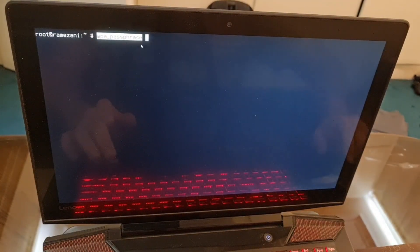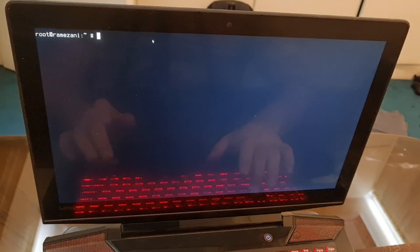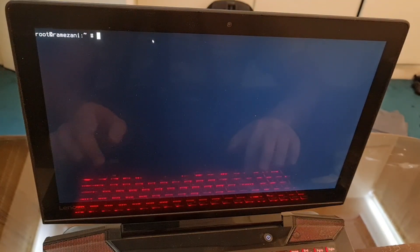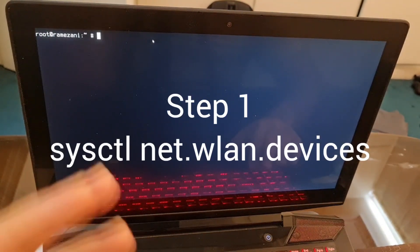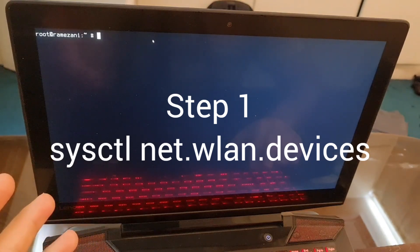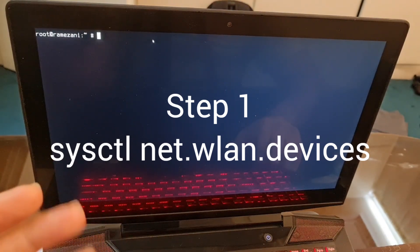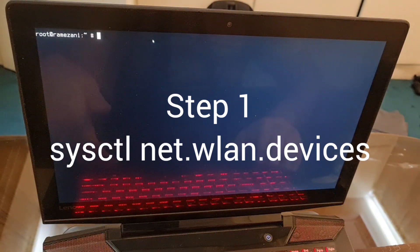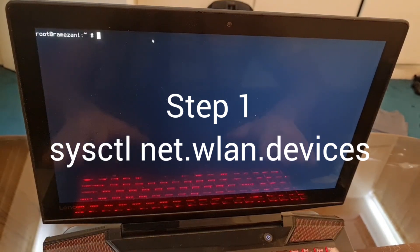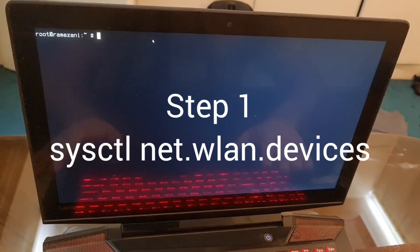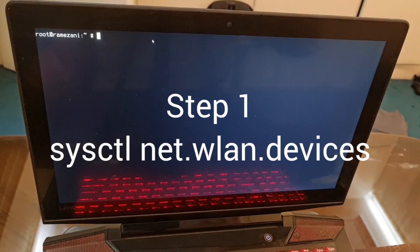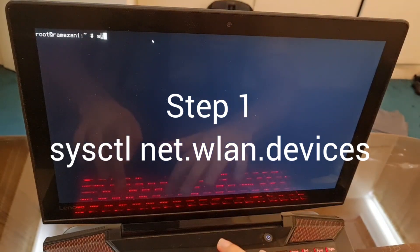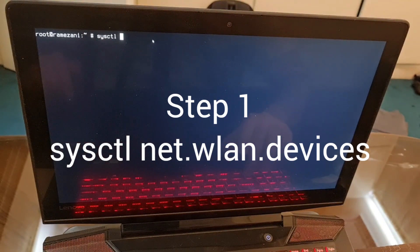This method works like this. First and foremost, you have to check if FreeBSD actually sees your Wi-Fi module, your Wi-Fi chip inside the laptop. Use sysctl.